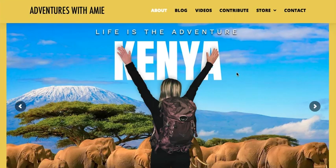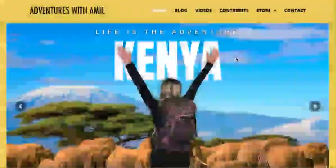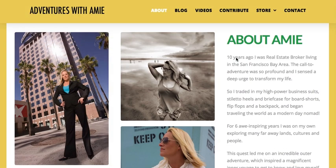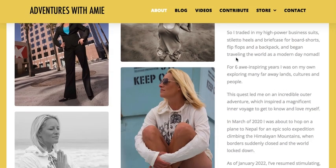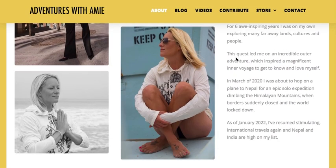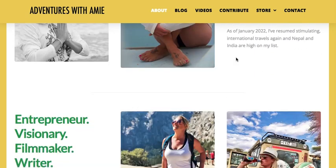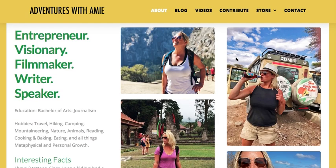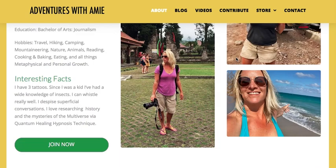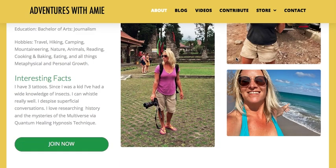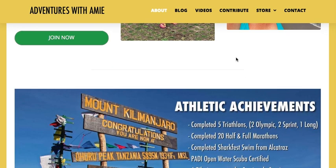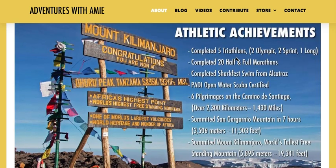Let's head over to my About page. This page is expanding as we speak. On the About page, you'll learn more about me as well as some of my athletic achievements, like summiting Mount Kilimanjaro.